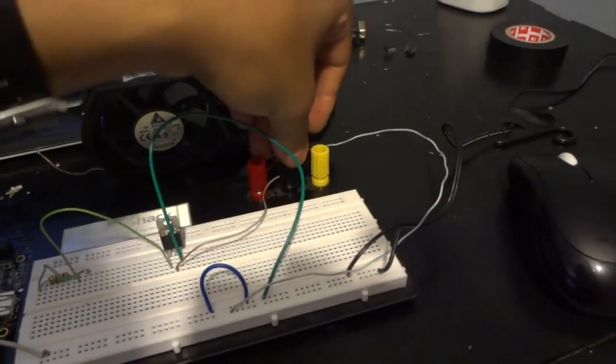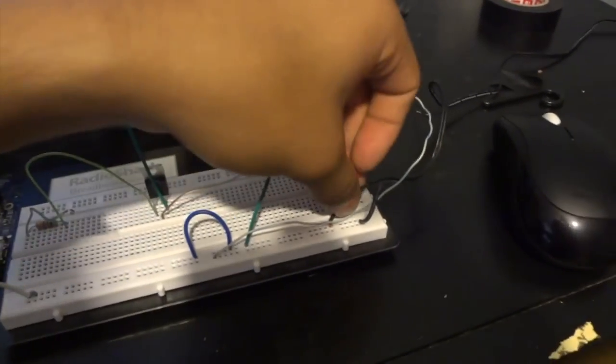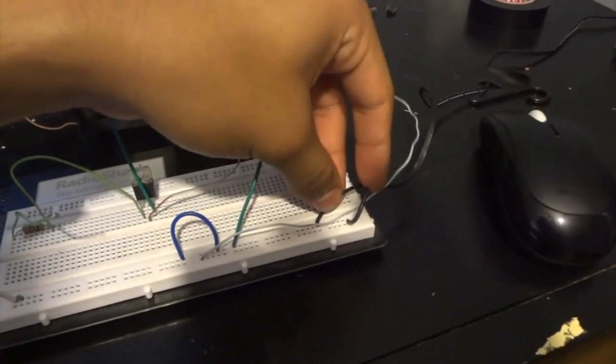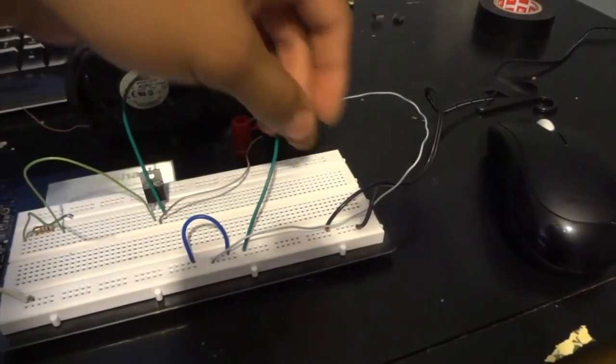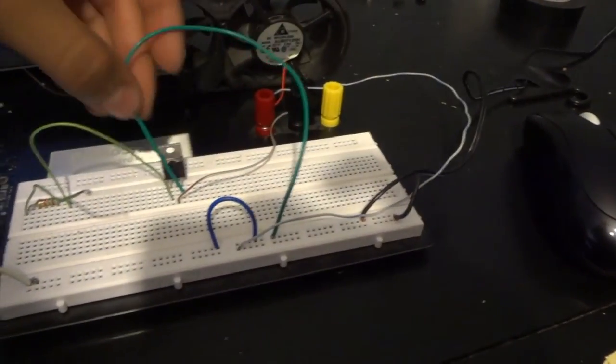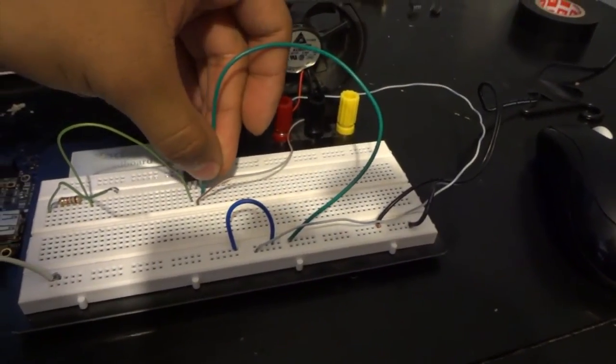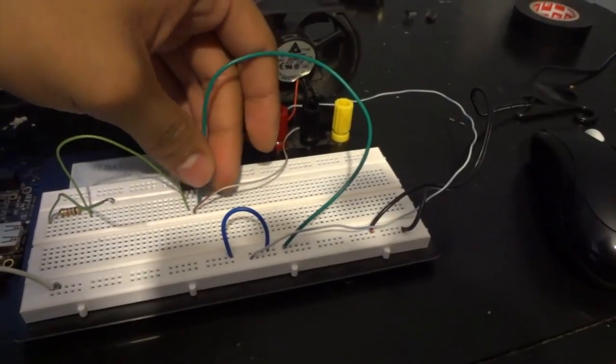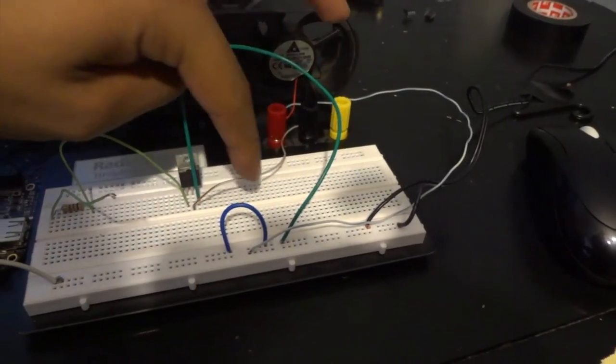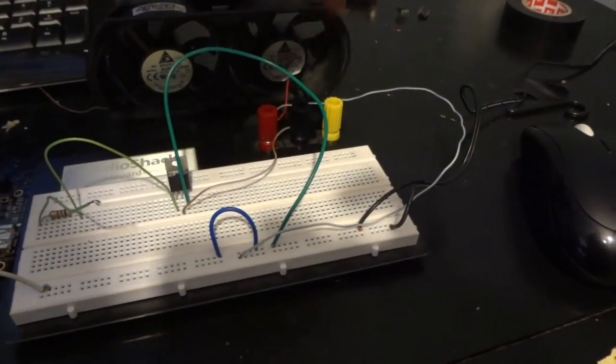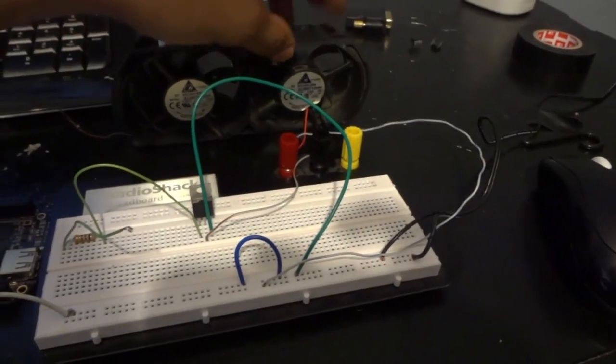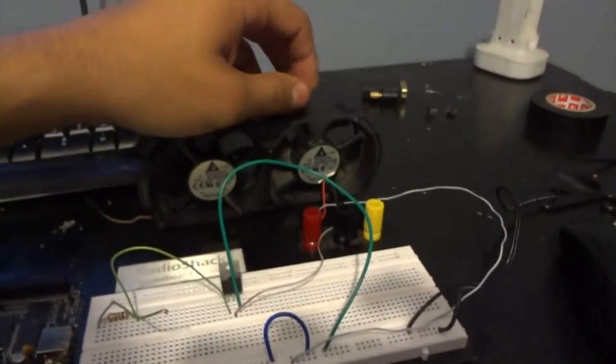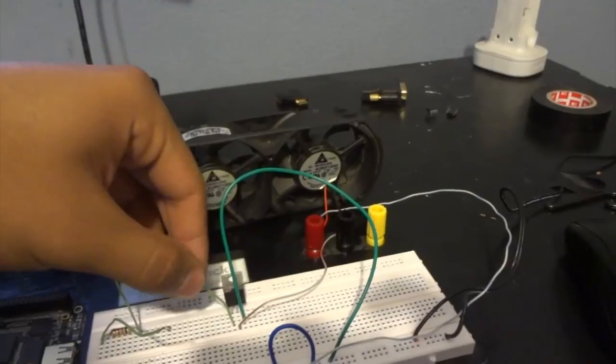So that also means that the 12 volt ground comes this way into the emitter pin. Then the collector pin goes to the ground of the fan that we're going to be using for this demonstration.